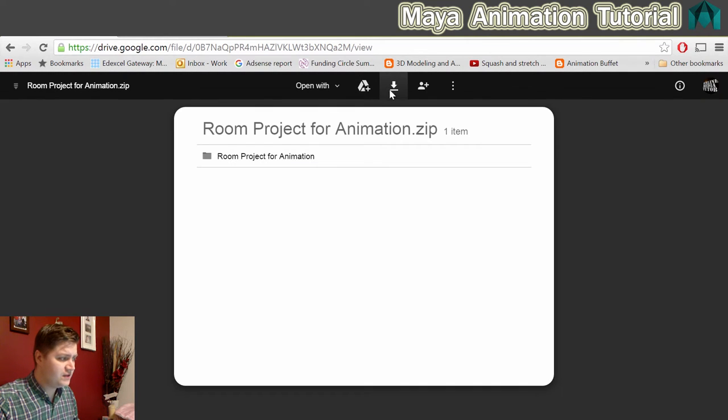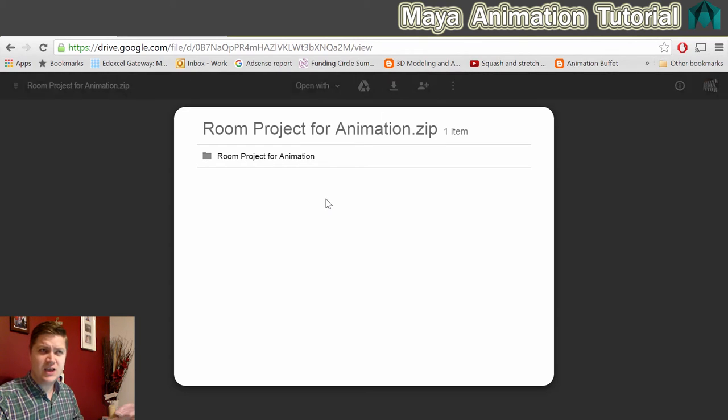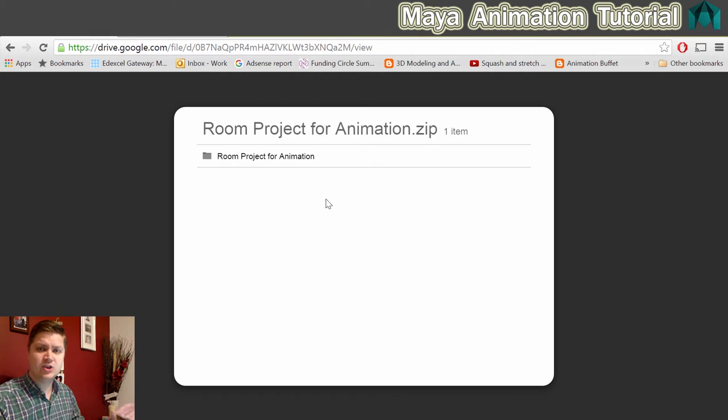You'll click on this download link at the top of the page and that will download. It's about 60 megabytes in total, so just put it somewhere you can find it.